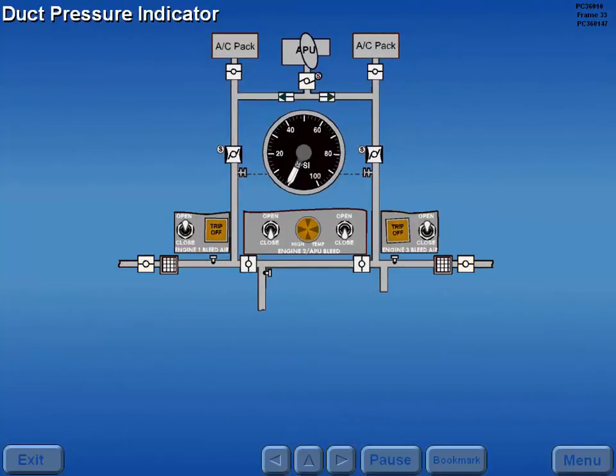A duct pressure indicator displays the left and right supply duct pressure on two needles within the indicator.